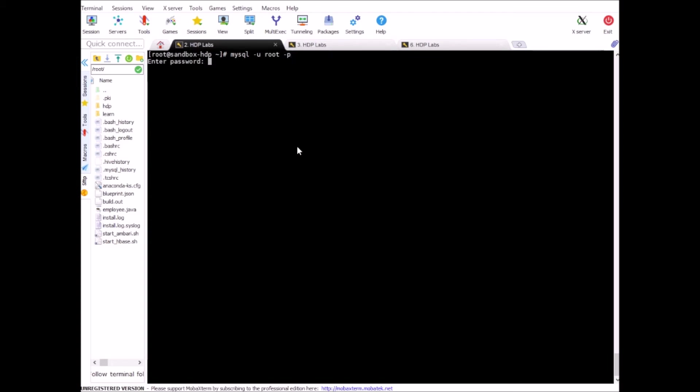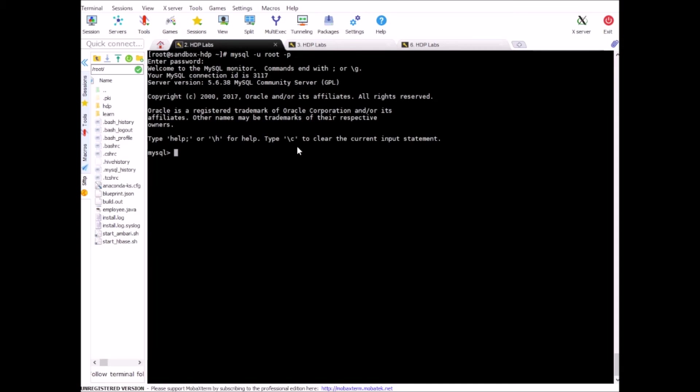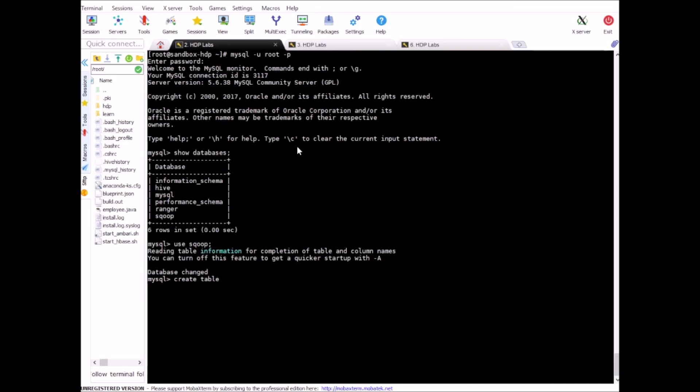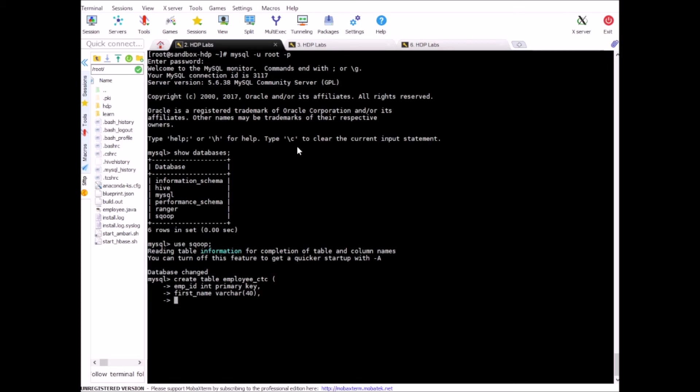All right, show databases. We'll use the sqoop database and we will create a new table in it same name, employee_ctc. First employee_id which is integer and we'll make it a primary key. Then first name, last name, and ctc which is float.